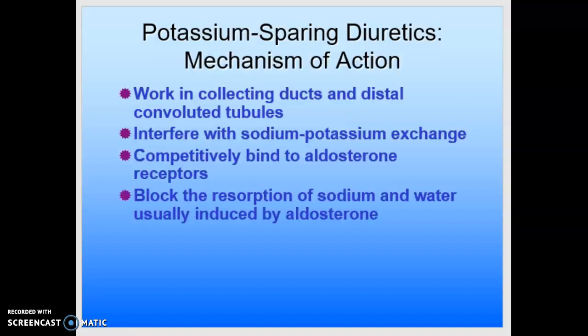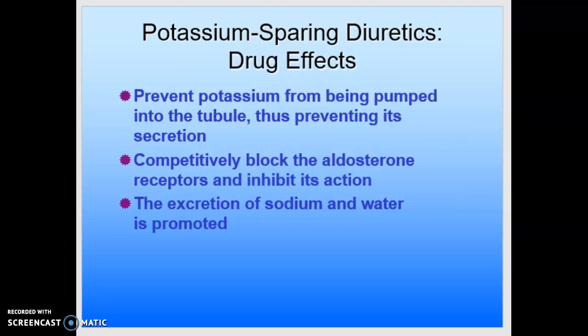How do these drugs work? They are potassium-sparing. They work in the collecting ducts and the distal convoluted tubules, and they interfere with the sodium-potassium exchange. They're called aldosterone inhibitors because they collectively bind to the aldosterone receptors and block the reabsorption of sodium and water usually induced by aldosterone. The ultimate effect is that it prevents potassium from being pumped into the tubule, thus preventing its secretion, while the excretion of sodium and water is promoted.